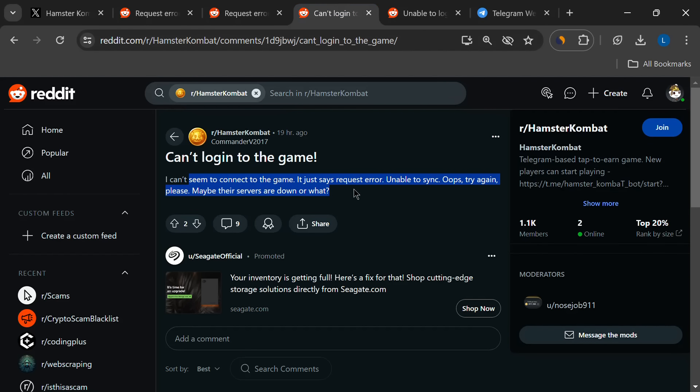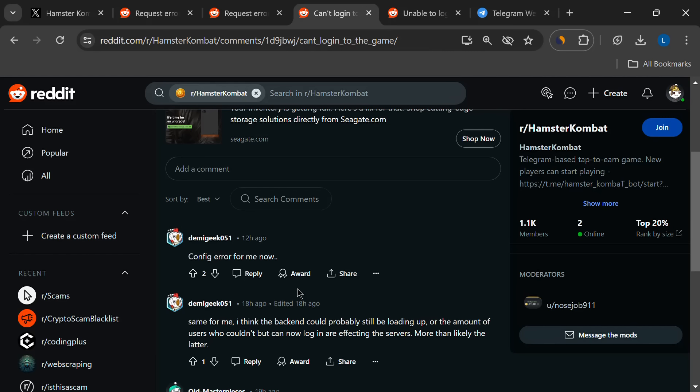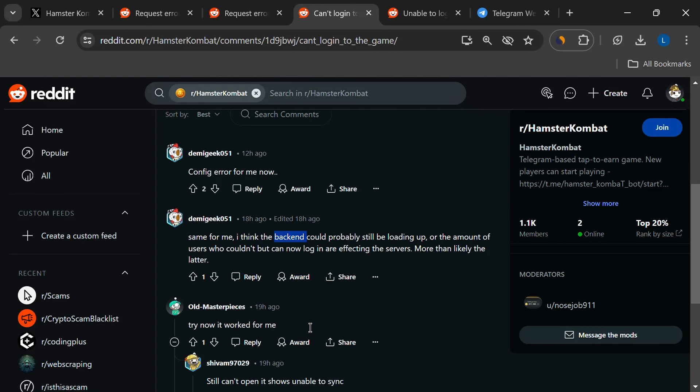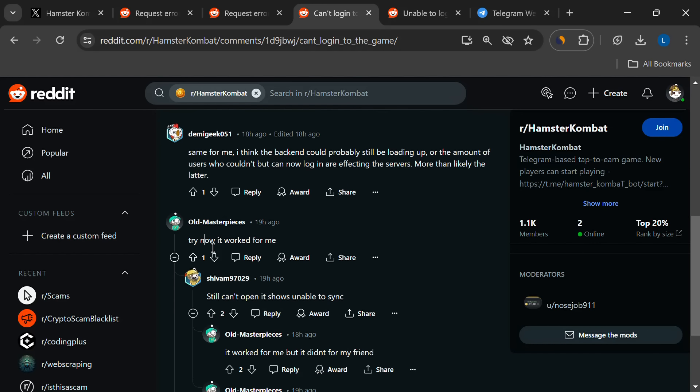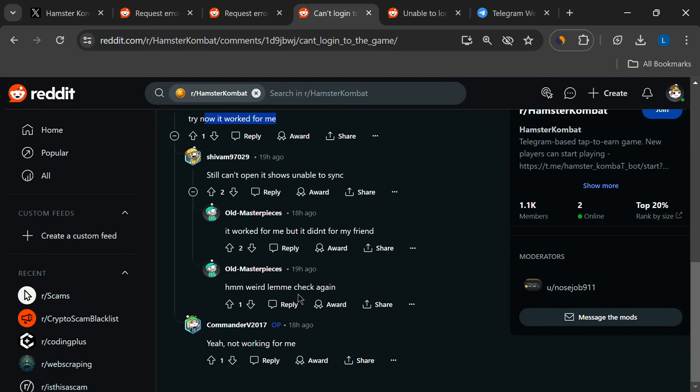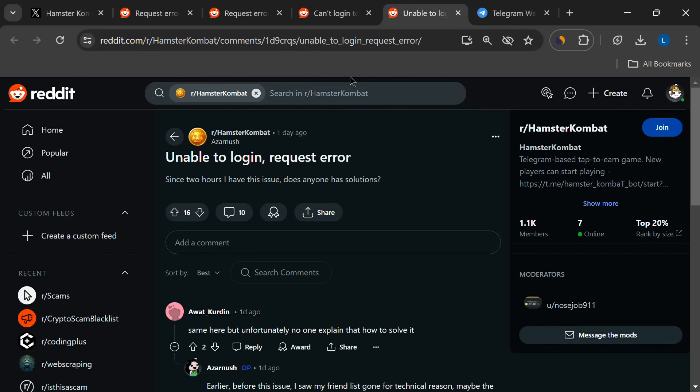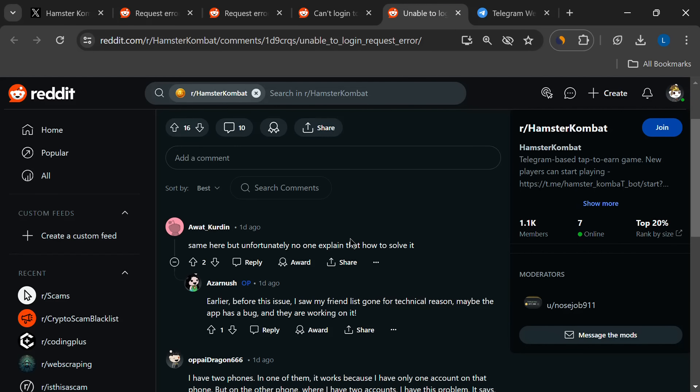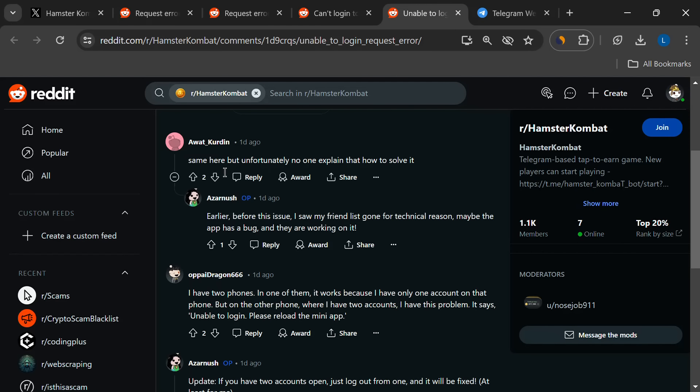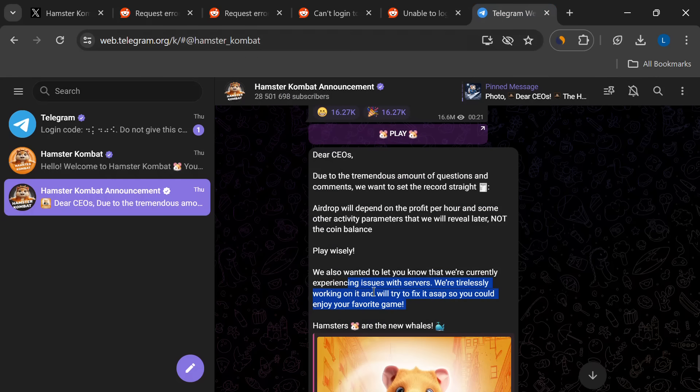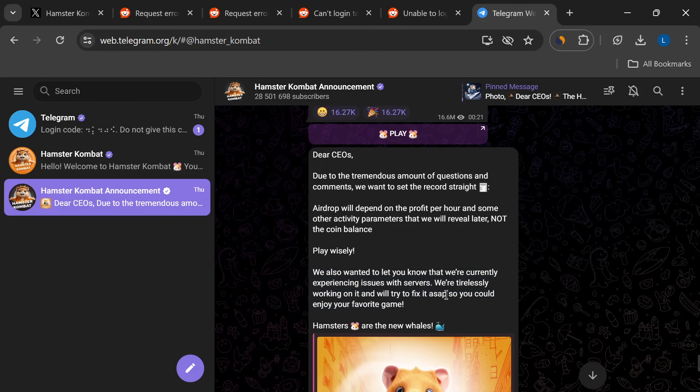Sometimes the error might just be because the Hamster Combat servers are overloaded. In that case, a little patience might be your best bet. The developers are working hard to fix things, and they've said they're aware of the problem. So hold tight. They might just power their way to a solution soon.